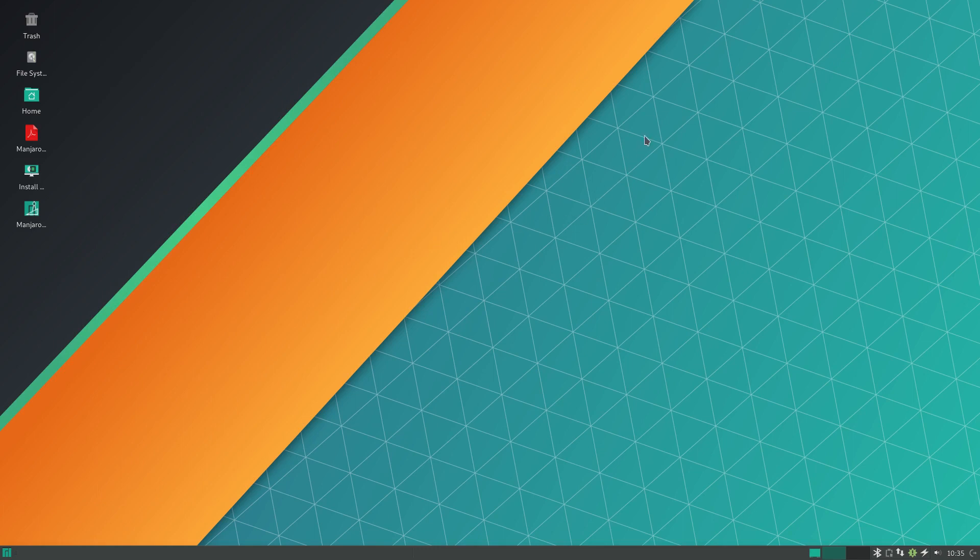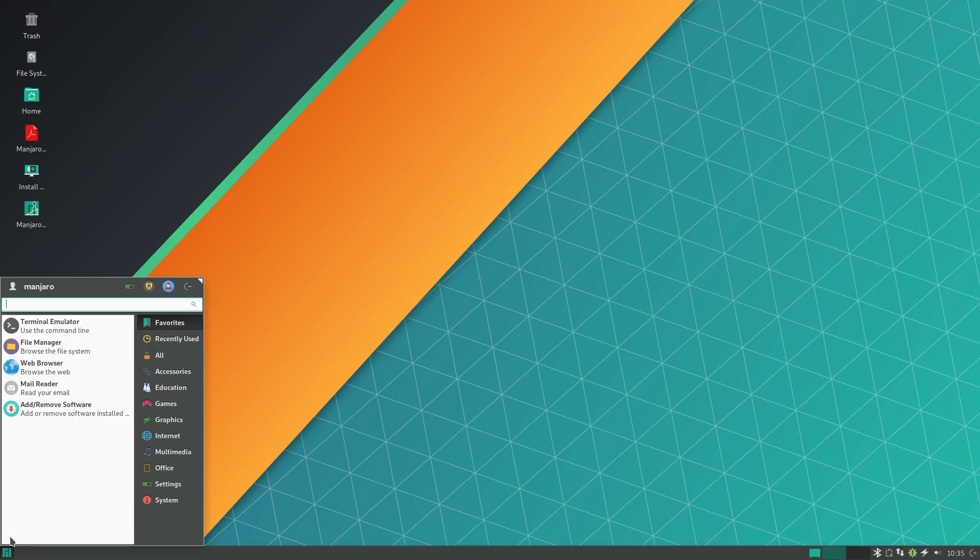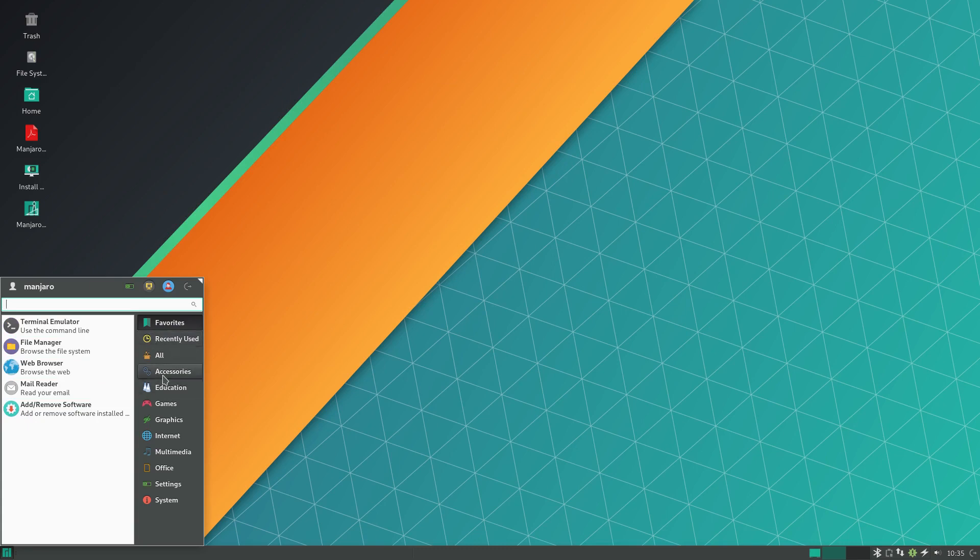Now I realize that a lot of this is going to come down to personal preference, but Manjaro and Solus are both rolling releases that enjoy a pretty wide user base.